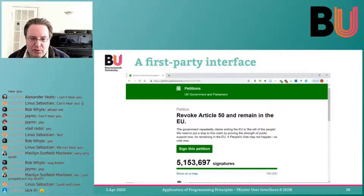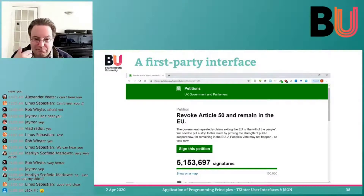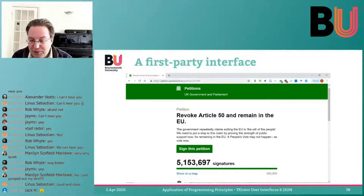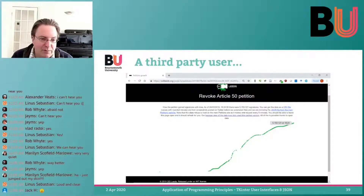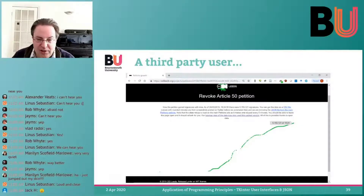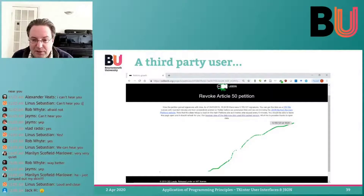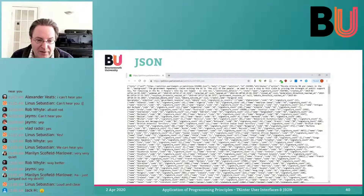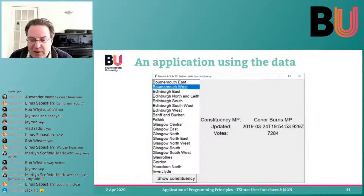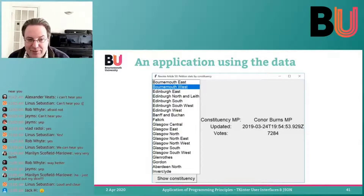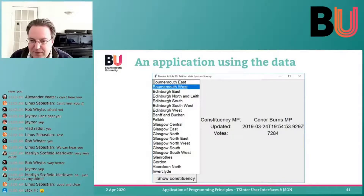So how can we use JSON? For example, we can work with petition data. This petition data from the government is open source — open access — so you can get the underlying data. What they did on this website is analyze this data and make graphs from it. You get data like this, and you can have an application that asks how many people in Bournemouth West or Bournemouth East did that.